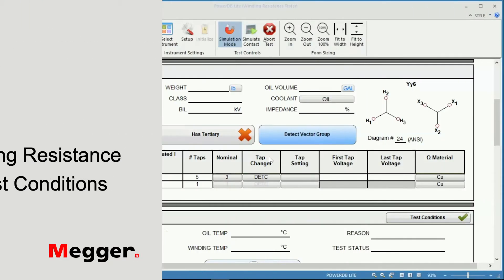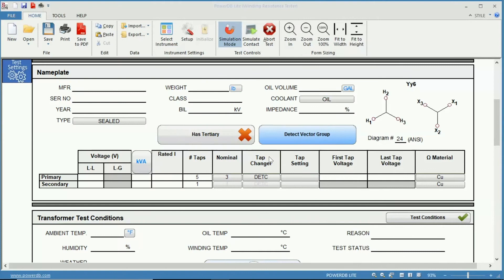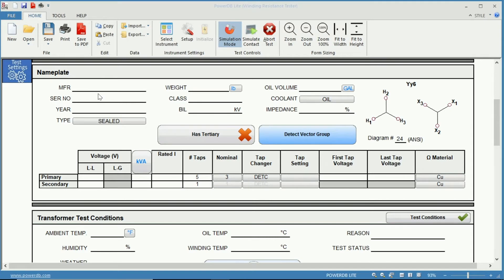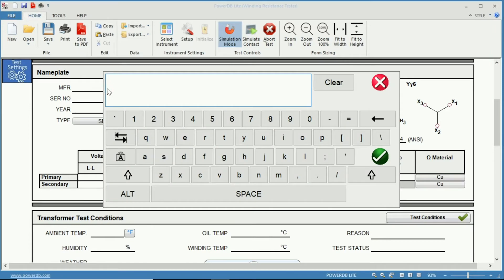Once you have opened PowerDB and selected the three-phase winding resistance and turns ratio form 56,000, you can scroll down to the nameplate section. This section is for the transformer nameplate information. You have many fields such as manufacturer, serial number, and year in which you click and just enter in the information.